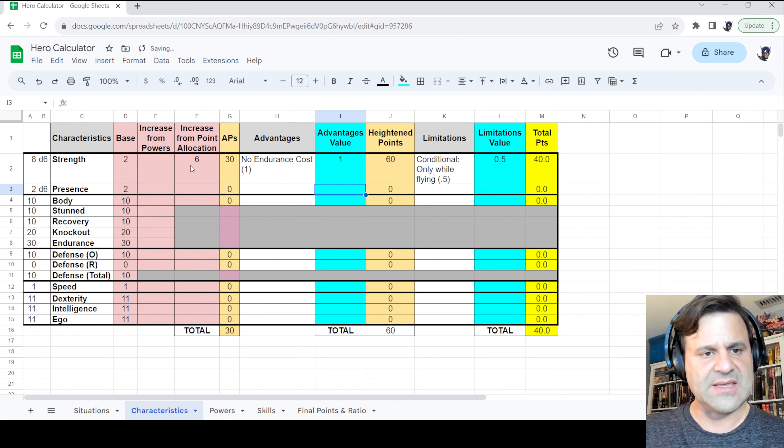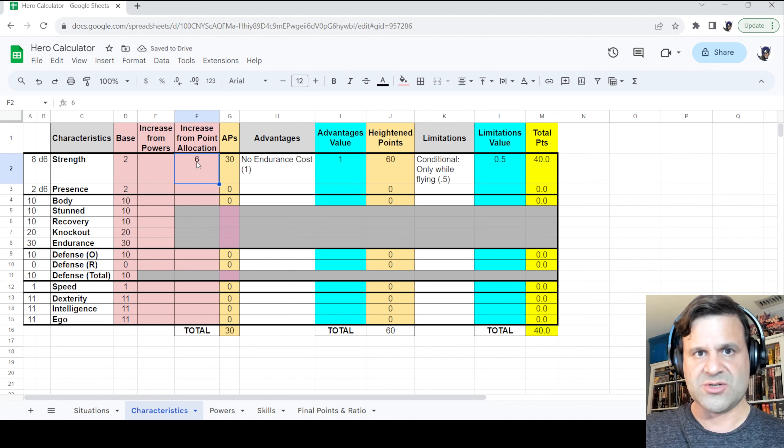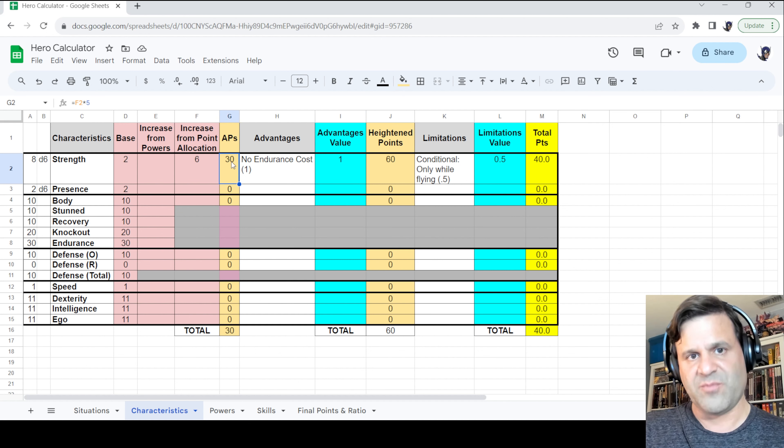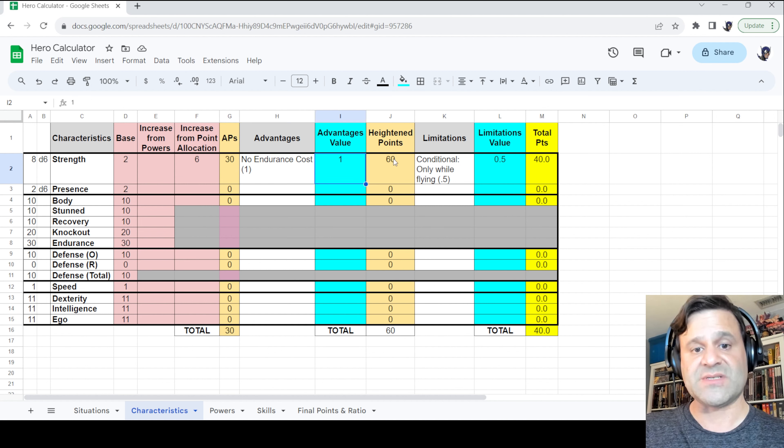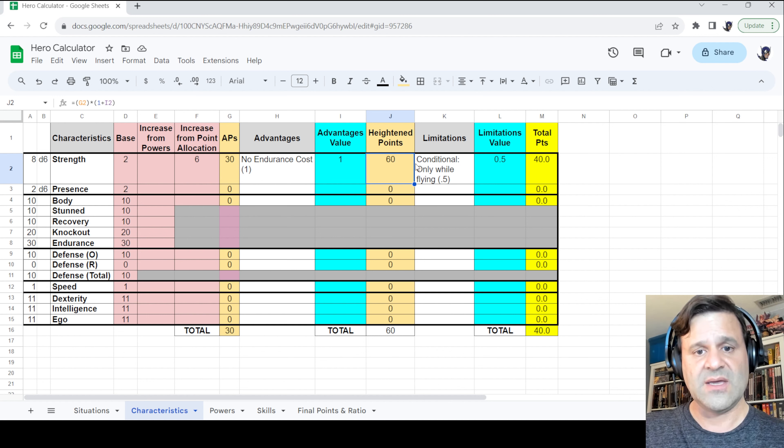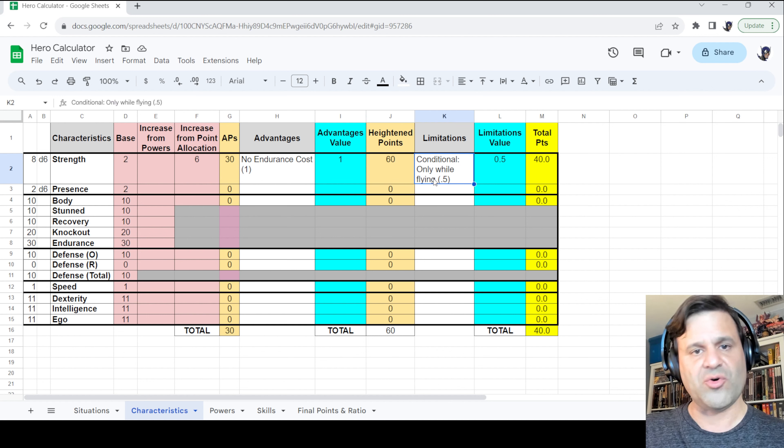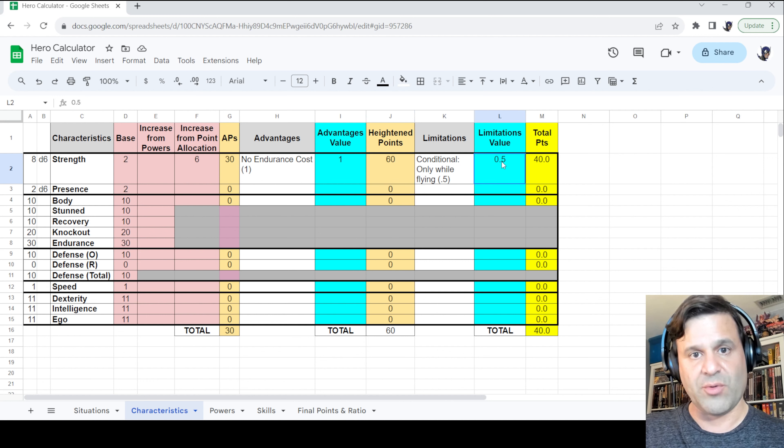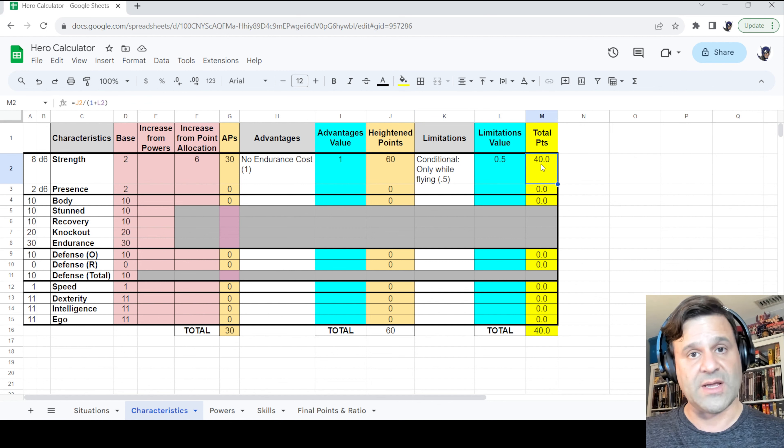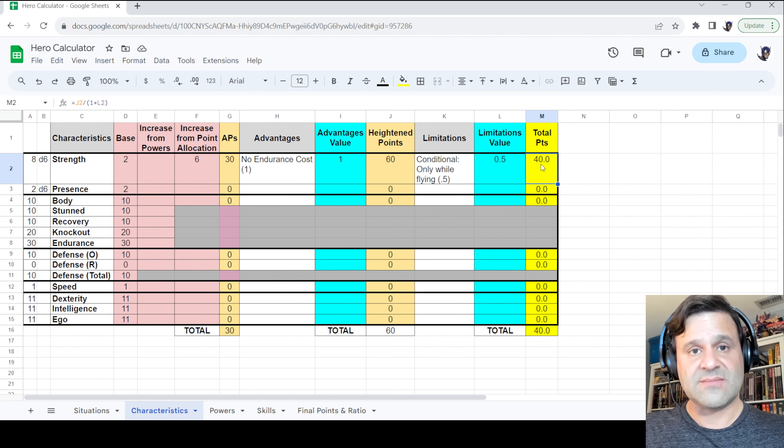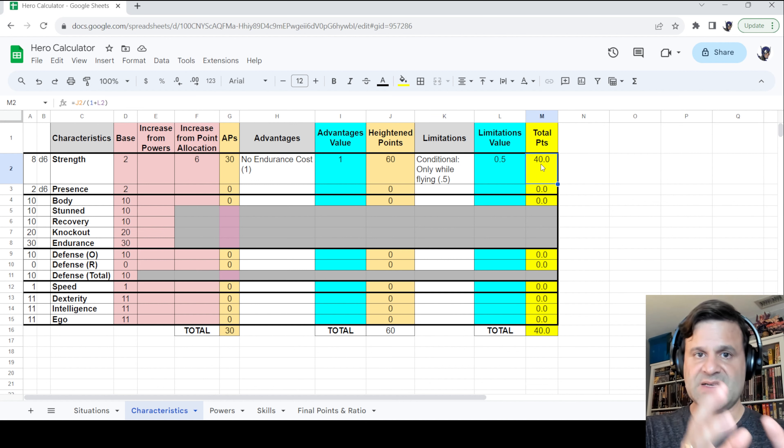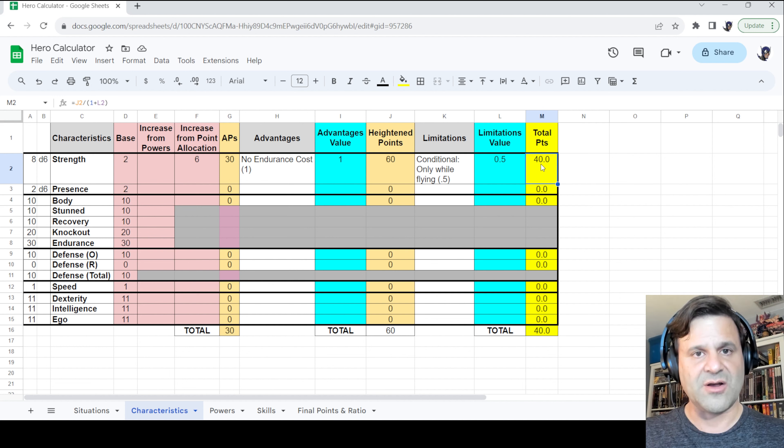All right. And you'll see that she has plus 6d6 to her strength, which is a 30 active point allocation. No endurance cost doubles that to 60 points. And then we apply the conditional only while flying. And that's a 0.5. And so those 60 points are reduced to 40. So that's it. That is how you enter advantages and limitations into the hero calculator.